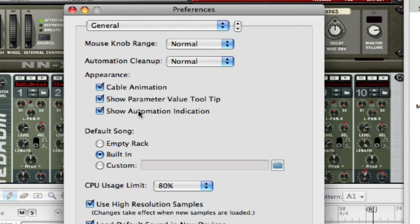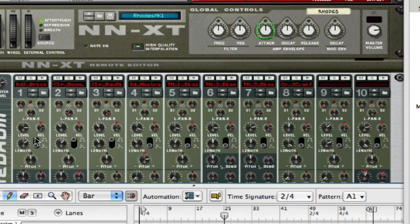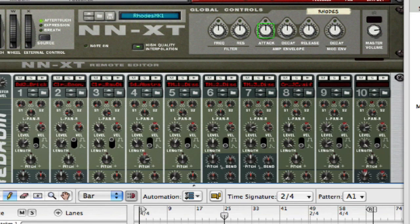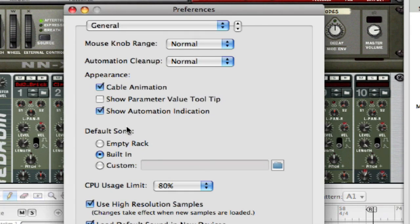If this is something that annoys you, it's very easy to turn off. You just uncheck the box and no more tooltip. So that's it for that one.